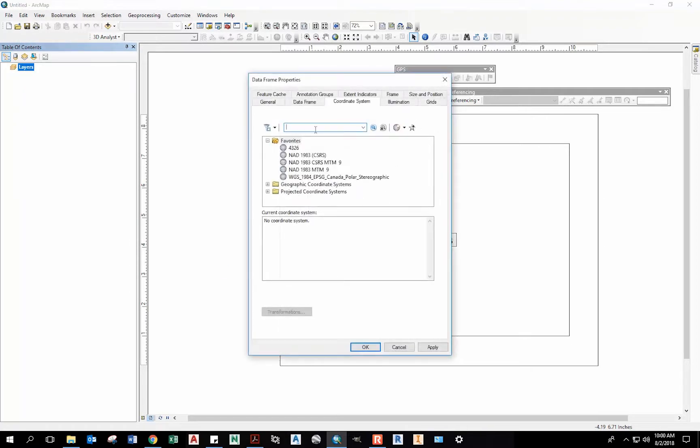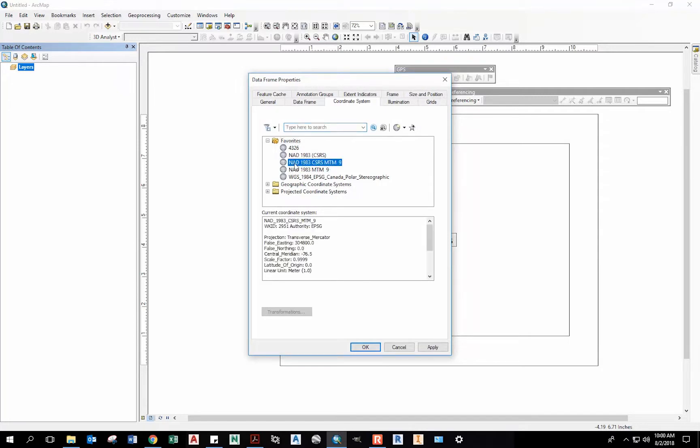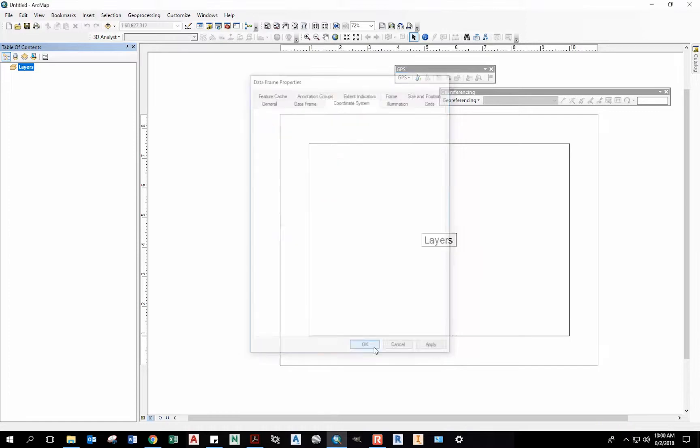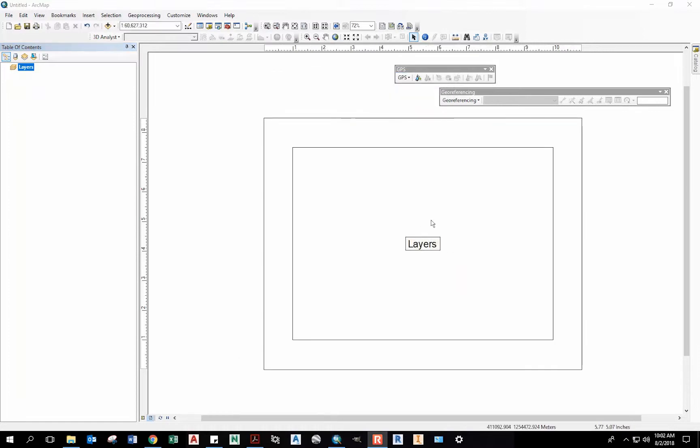I've got a few favorites here you can search or you can go through. But the one we're interested in is the North America datum, NAD 1983. We're looking for the Canadian Spatial Reference System, CSRS, and the Modified Traverse Mercator Zone 9, which is where we are here in Ottawa. I'm going to select that one. Otherwise you could search for it here or load it from the internet. Now that we've set our coordinate system, we can start loading in different data sets.